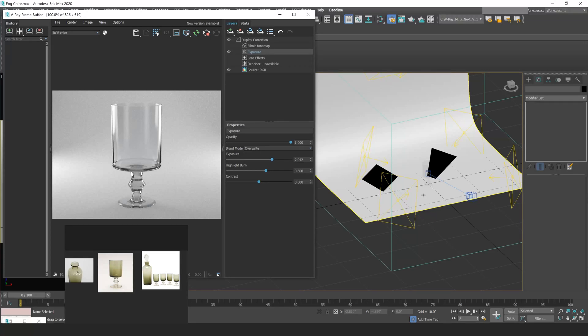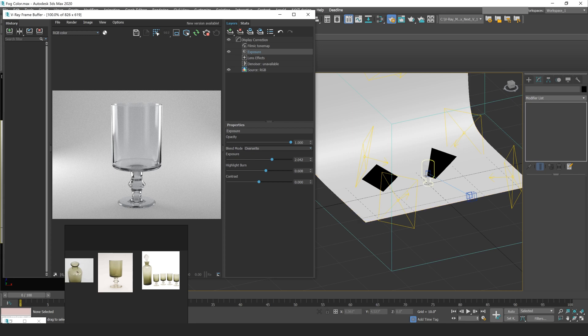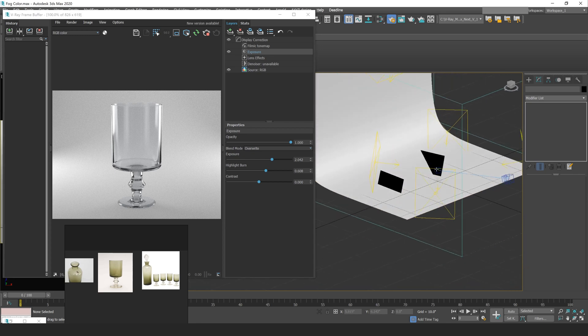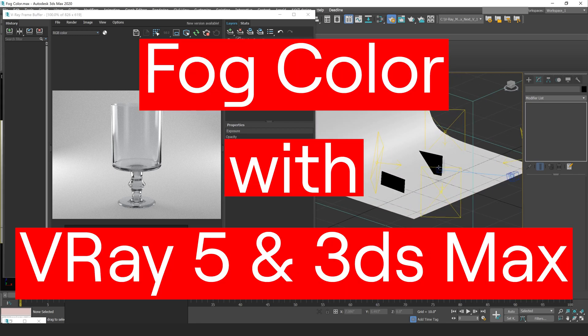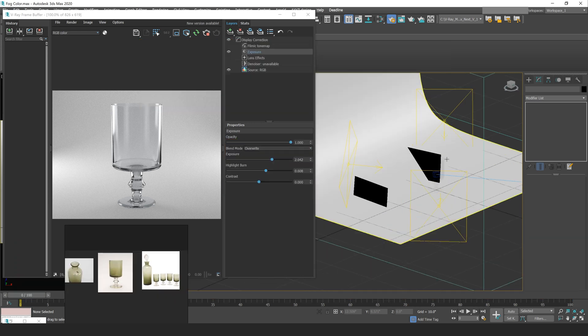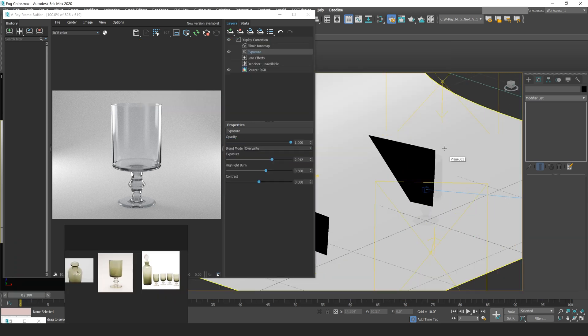Hey everyone, this is Vinny from ARRI. In this video I'm going to be talking about how we use the fog parameter in our V-Ray material to create colored glass using V-Ray 5 and 3ds Max.